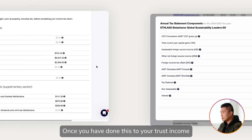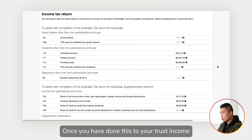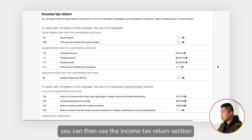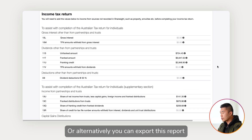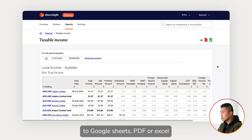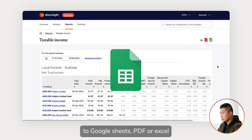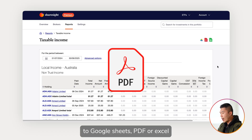Once you have done this to your trust income, you can then use the income tax return section under this report to file your tax return. Alternatively, you can export this report to Google Sheets, PDF, or Excel.